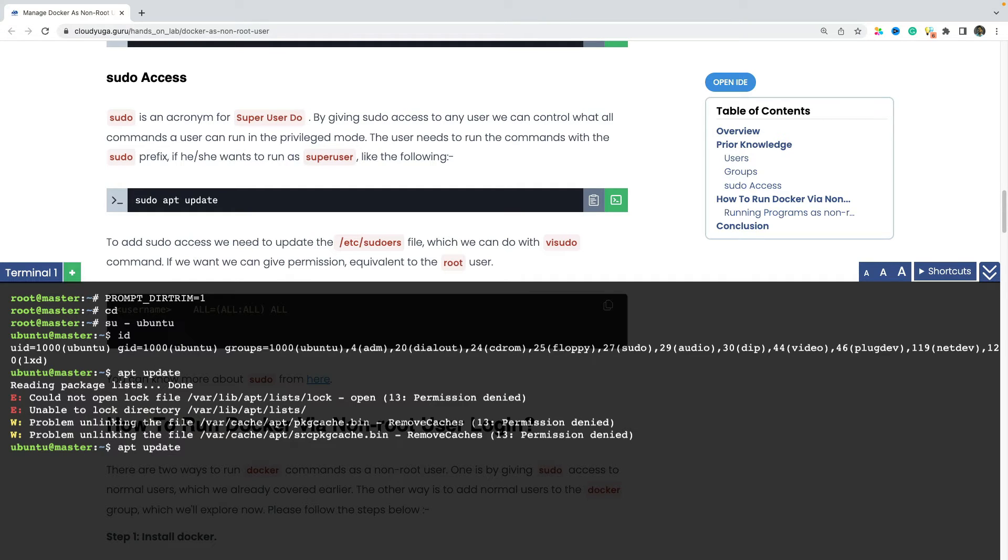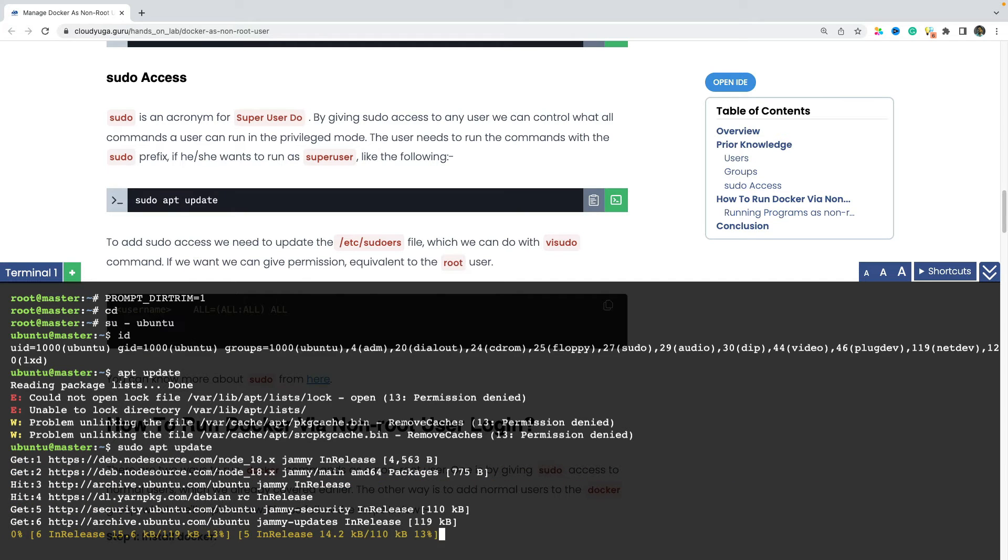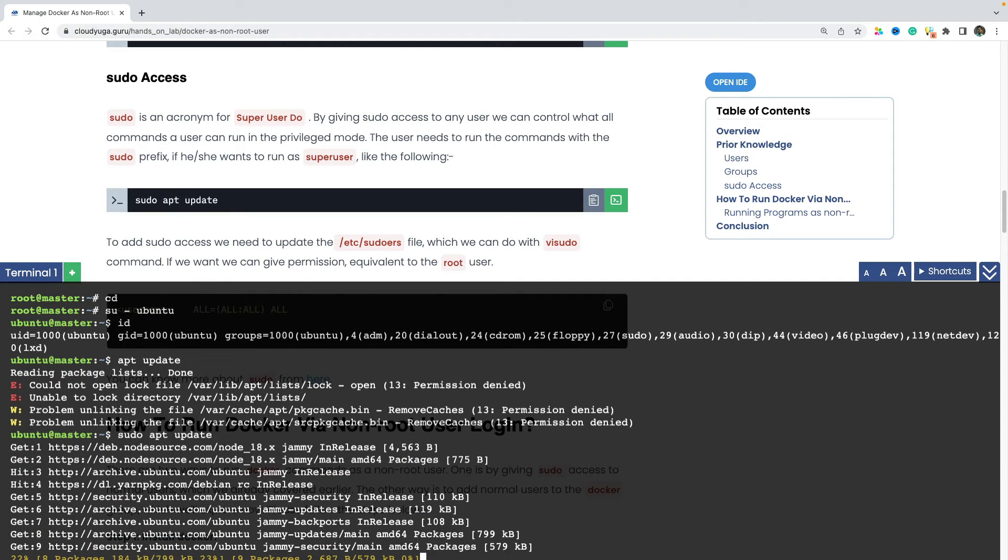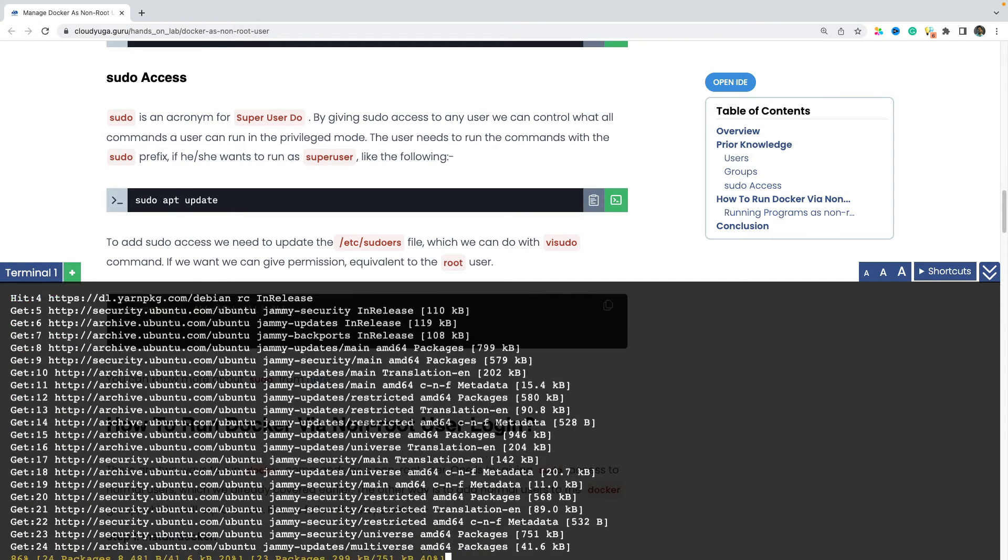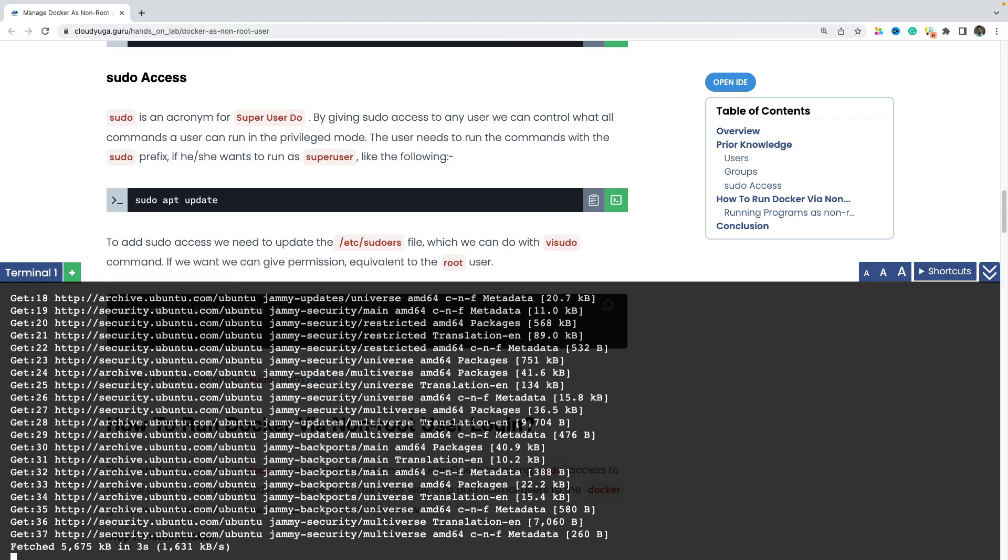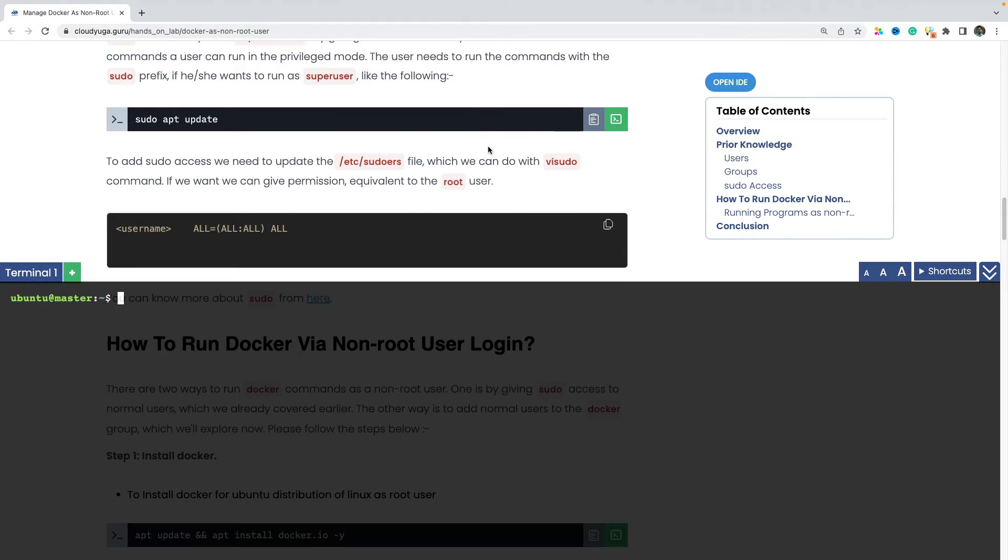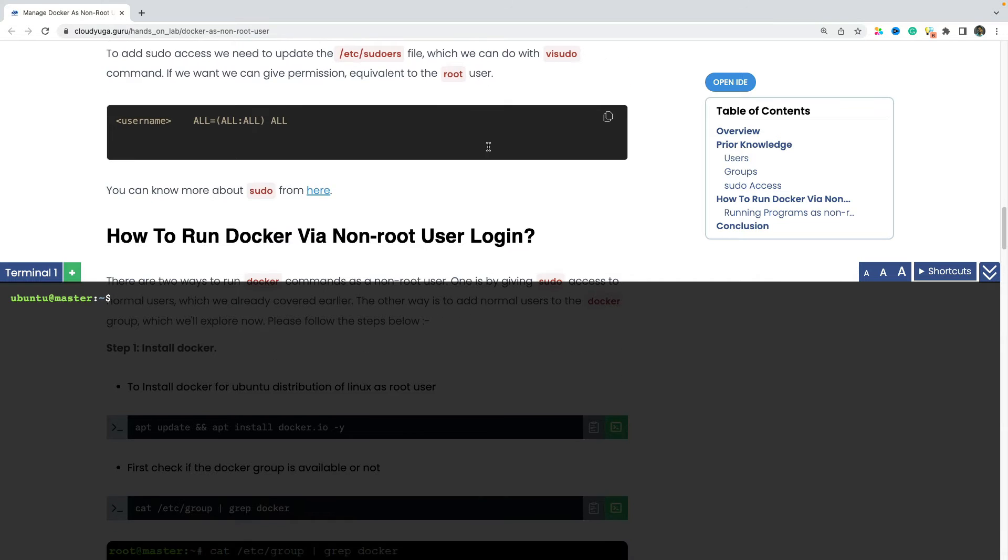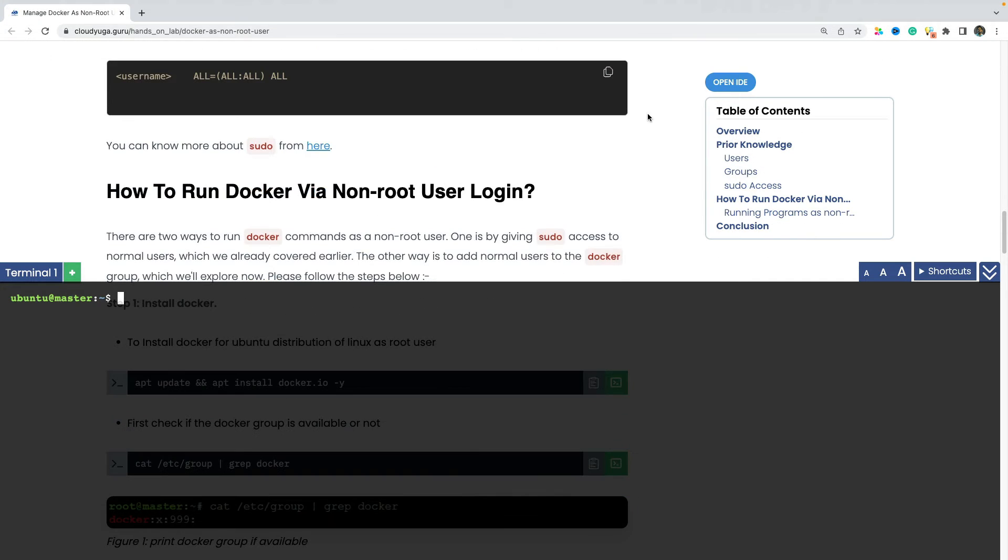But now if we add sudo in the beginning, what's going to happen is this user's permissions get elevated and ubuntu user can run these privileged commands. In the interest of time, you can explore the sudo access separately by exploring different documentations on the internet available. You can also click on the link here.